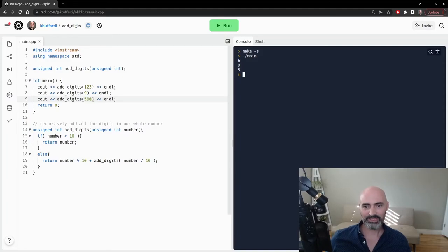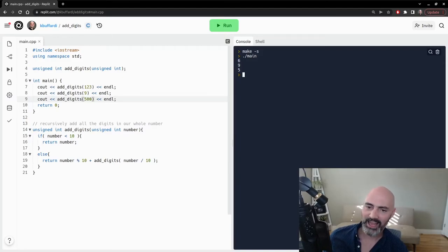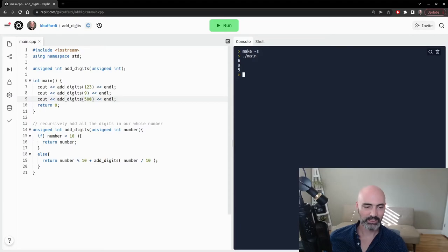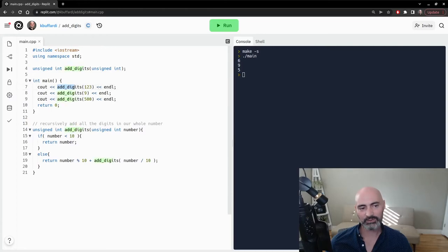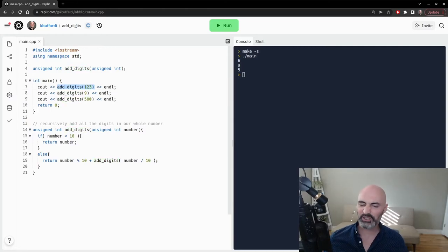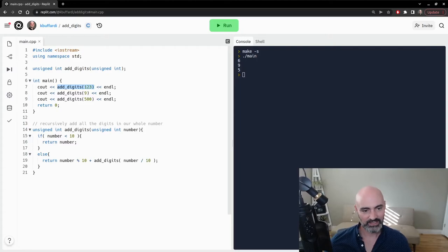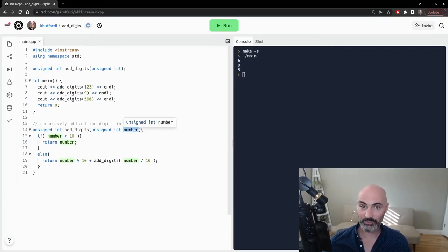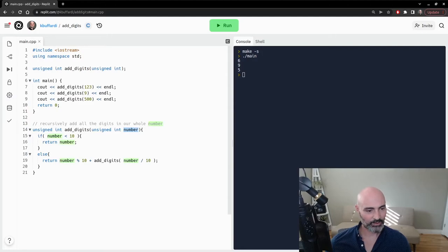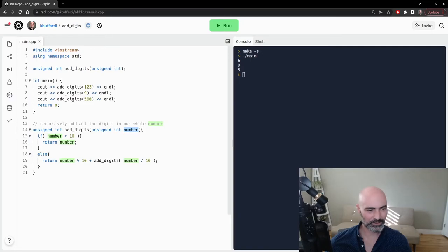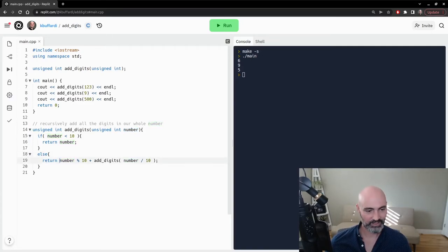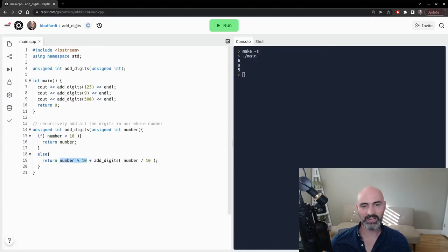But let's kind of recap how this recursion is working. Because it can get a little bit complicated. Let's see step by step. Let's walk through how it's working for this first time that we're calling it with 123. So our parameter number has that value 123. And what we're going to do is say, okay, is 123 less than 10? No, it's not. So this if statement is false. So we're going to go to the else instead.